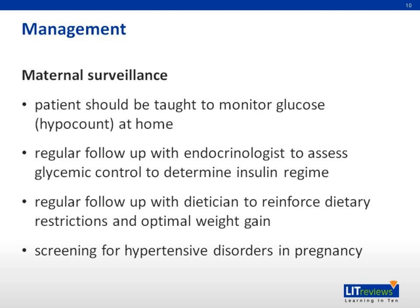Maternal surveillance: the patient should be taught how to monitor her own hypocount at home and what measures to take when the hypocount is too high or too low. Regular follow-ups should be scheduled with the endocrinologist to assess adequacy of glycemic control and determine the necessity of insulin titration. The dietician plays an important role in reinforcing dietary restrictions while achieving optimal weight gain. As patients with gestational diabetes mellitus often have some form of hypertensive disorder in pregnancy, they should be screened at every opportunity.